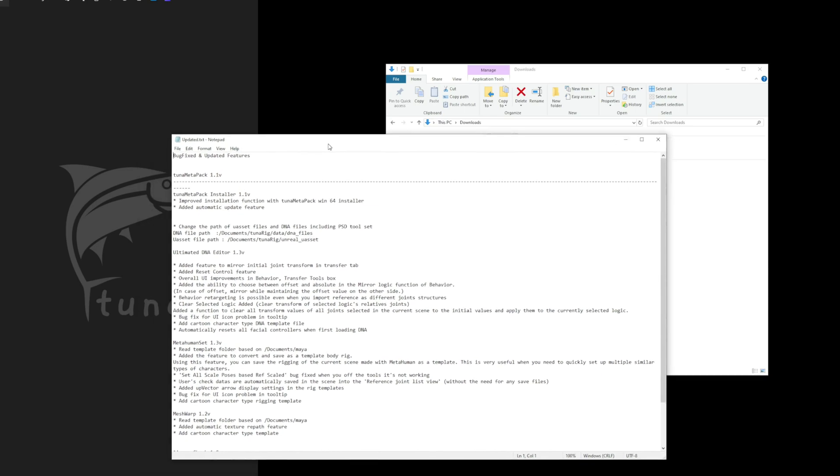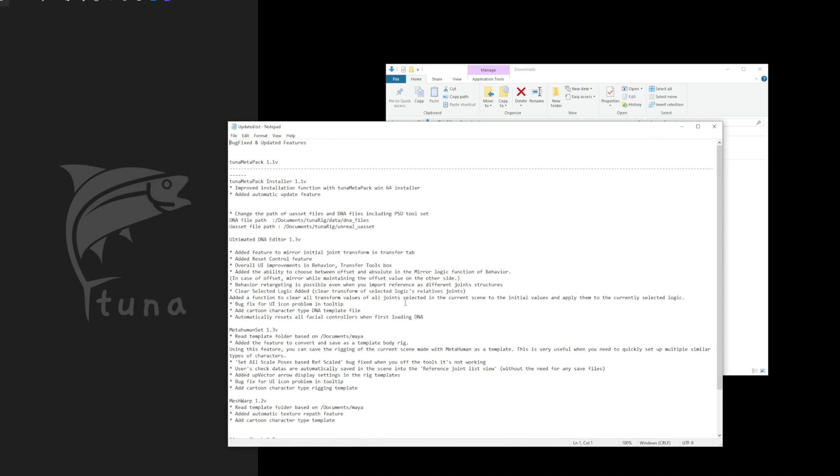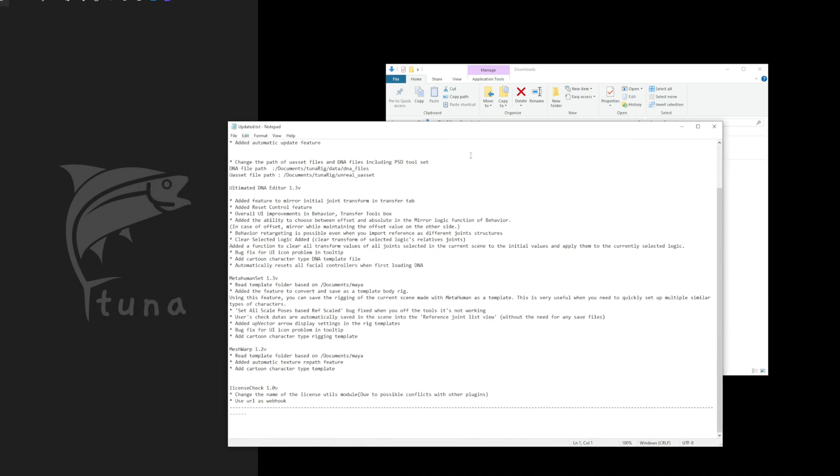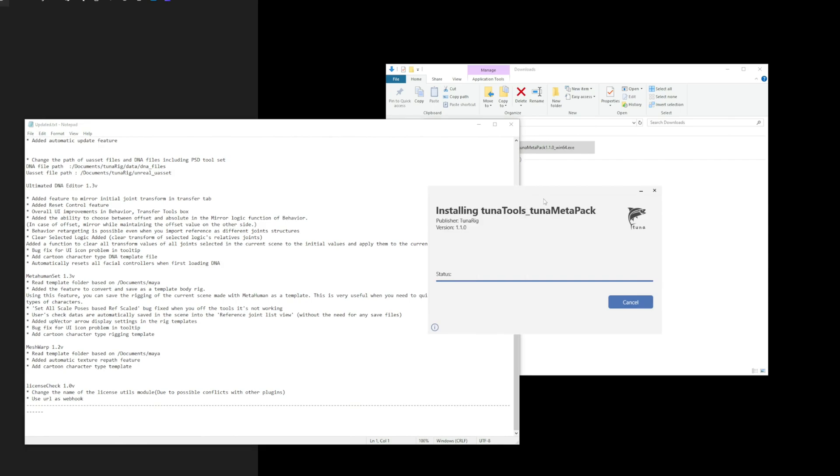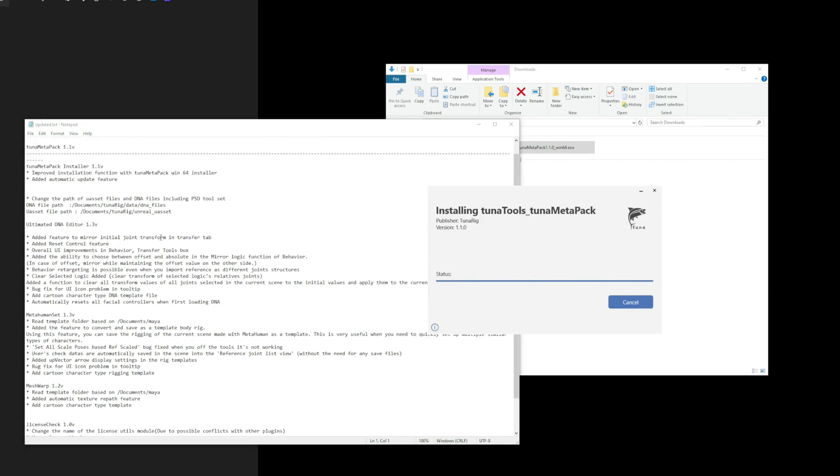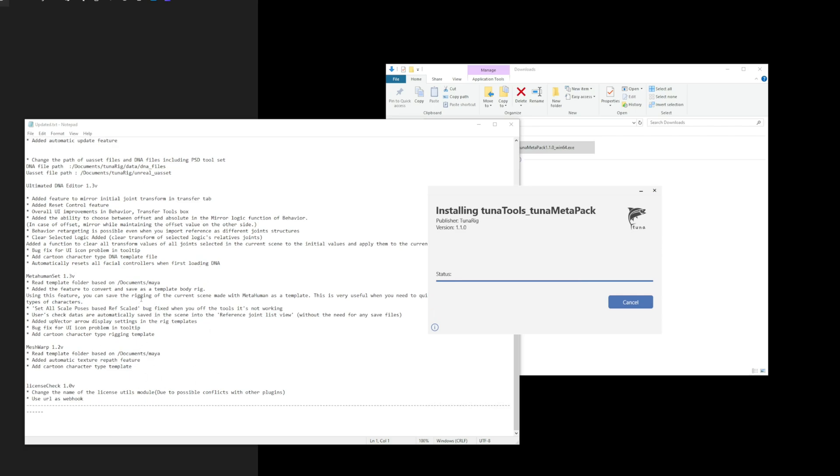Oh, it looks like the update details are being displayed here. Please take a moment to check what's been updated. And make sure to wait until the installation box automatically disappears. Do not click Cancel now. I'll take some time to read through the updates while you wait.